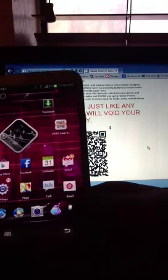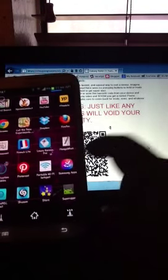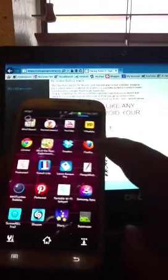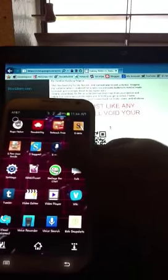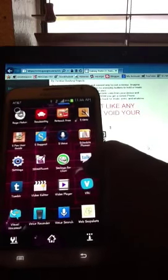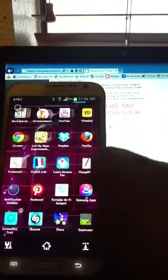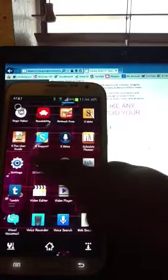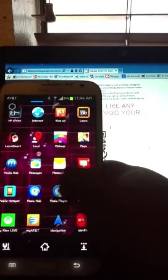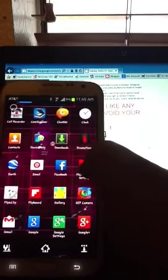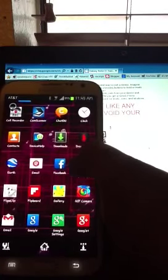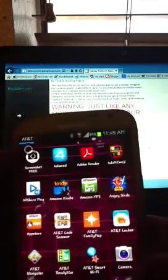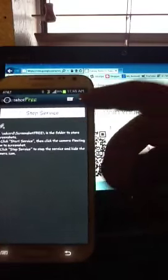And then you'll come to your app drawer to find Superuser. Now I tested it out by simply downloading a root required application. Where is this root required application that I just downloaded? Okay, this one, Screenshot Free, this requires it to be rooted.